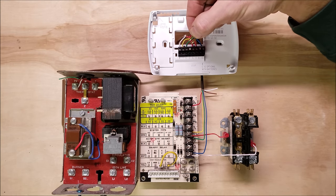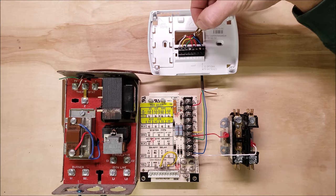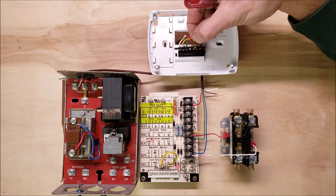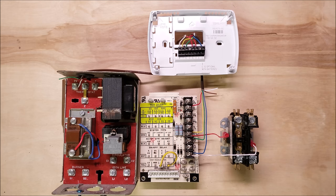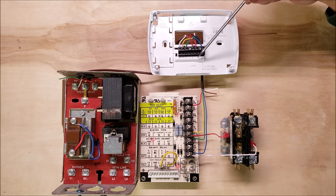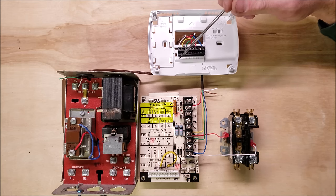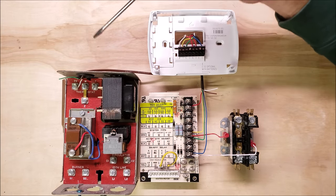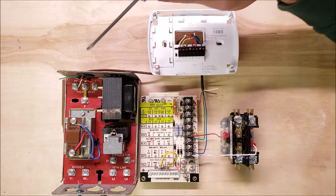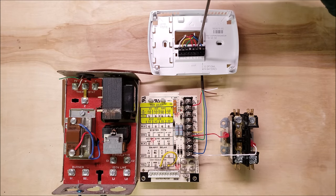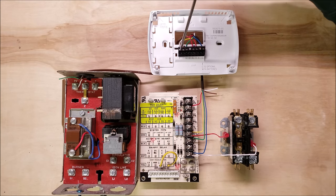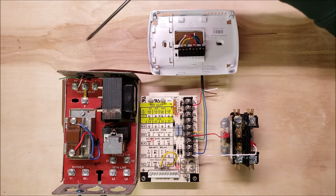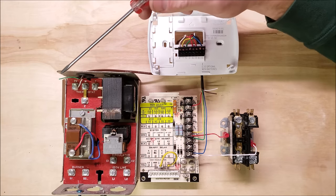Thermostats usually come with a little jumper between R and RC. The reason we can control two separate units is we pulled this jumper out. When we pull that jumper out, R is for your heat and W is where it sends the voltage back to the Aquastat. You have T, your red wire coming over to your R terminal, then it connects in the thermostat to W and comes back out W over to TV, turning on your circulating pump.